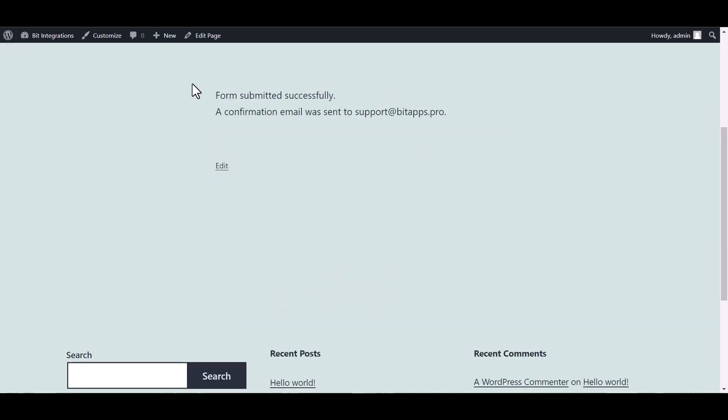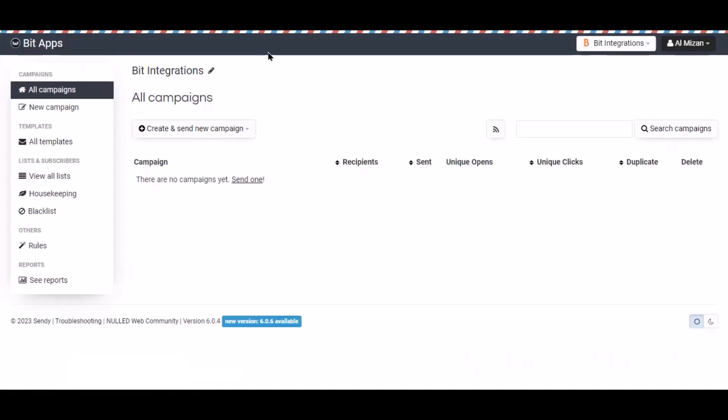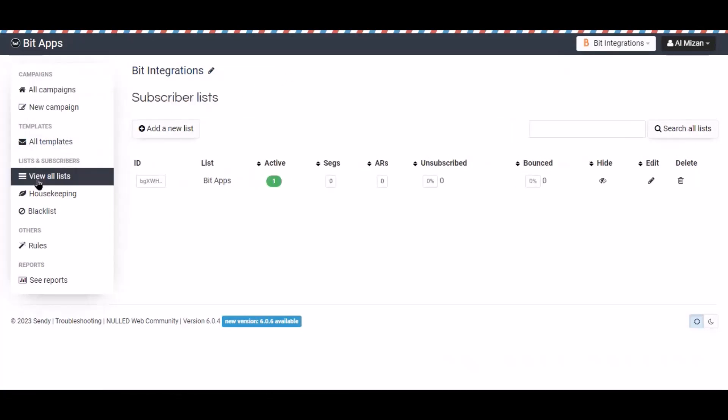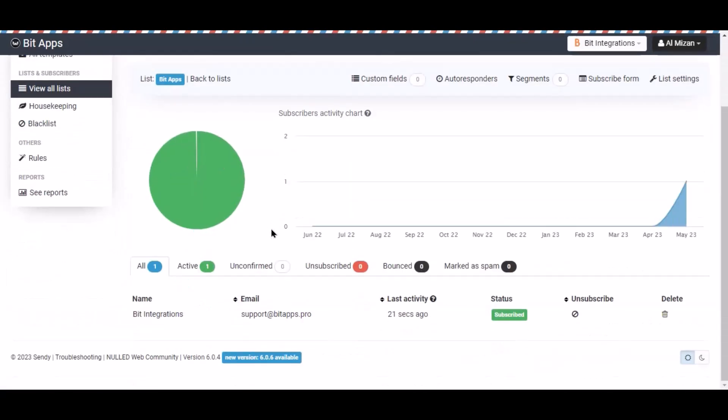Form submitted successfully. Now navigate to Sendy brand page and click view all list. Select the list. Here is the data that came into Sendy through the integration.